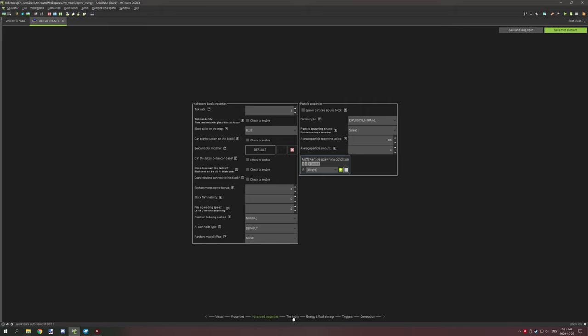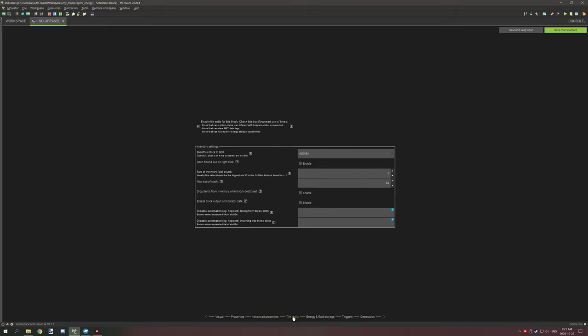Moving on, you want to go to tile entity. You want to enable the tile entity, just check this box here. You want to do this for all of your block states. Set the inventory to zero for slots and then you want to disable these two blocks here.